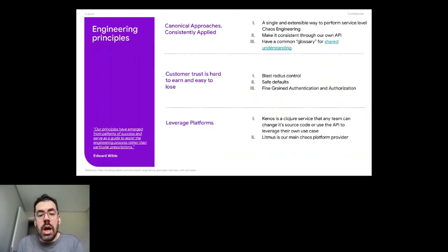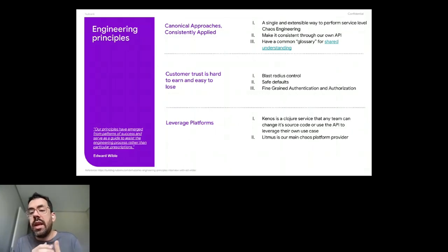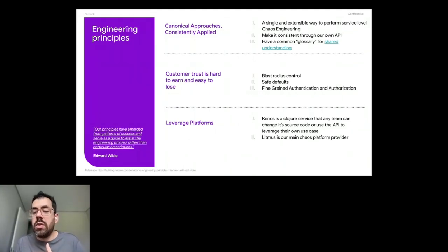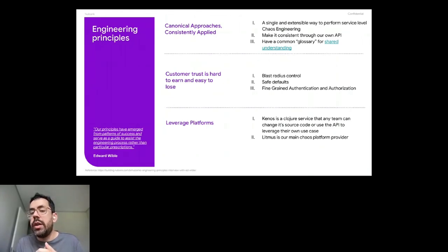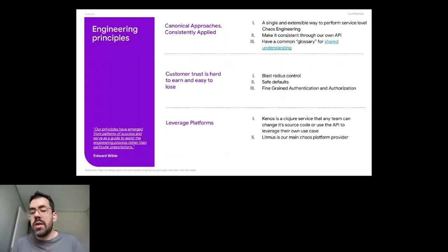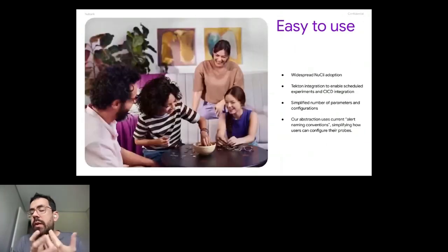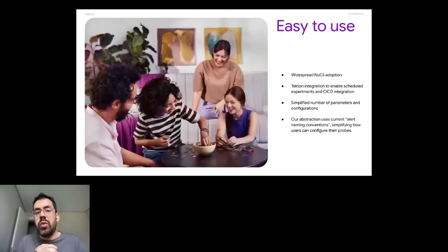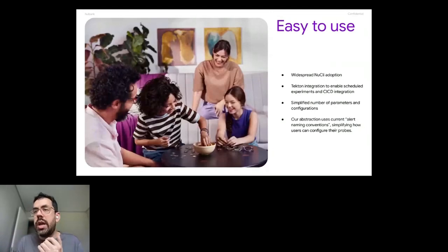And leverage platforms. So Kenos is a Clojure service that anyone can change its source code or use the API to leverage their own use case. And Litmus is our main chaos platform provider. So one of the things that we wanted to do to bring to engineers, we wanted something easy to use for a regular engineer at the bank.